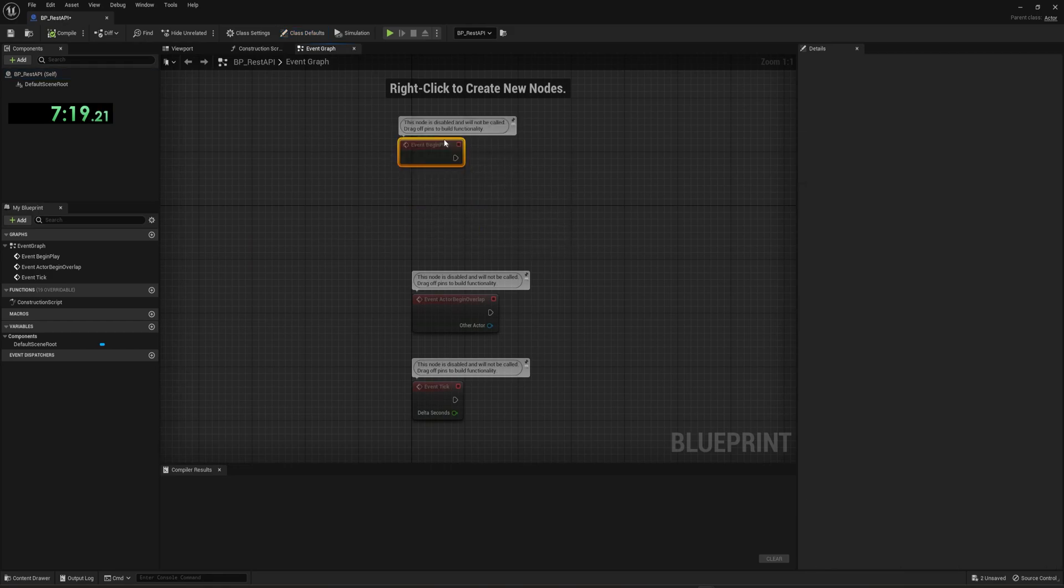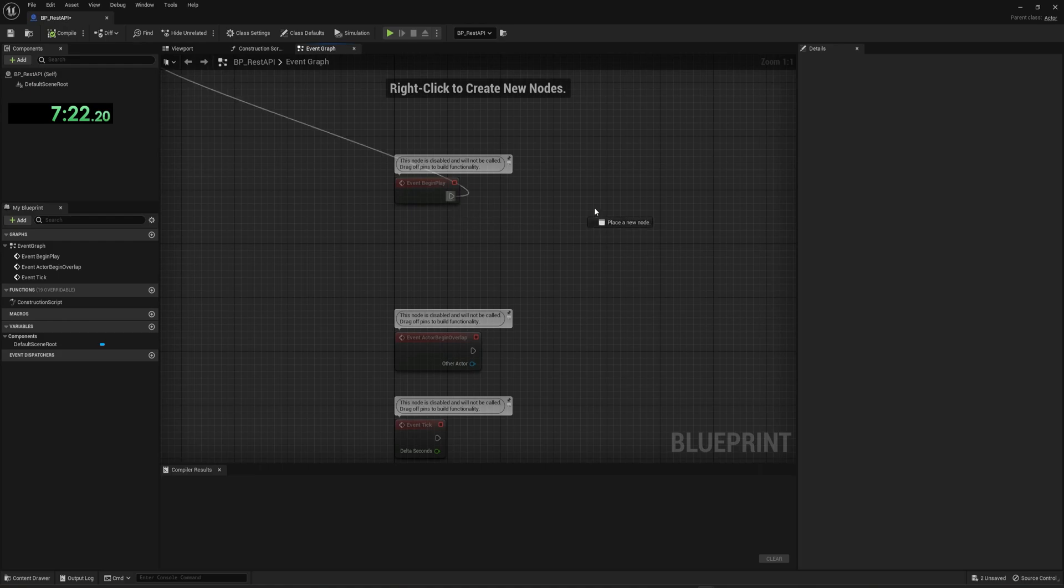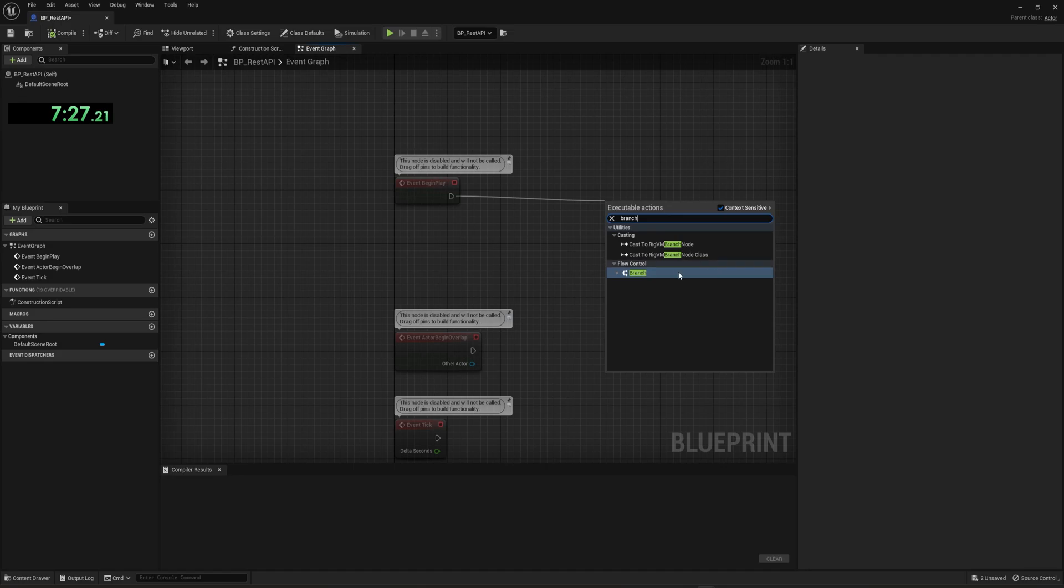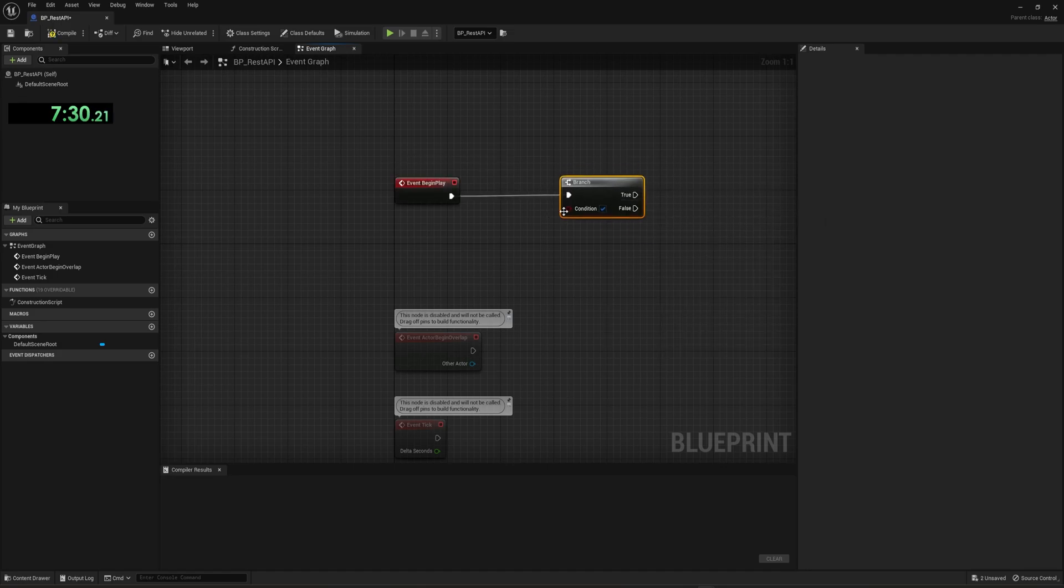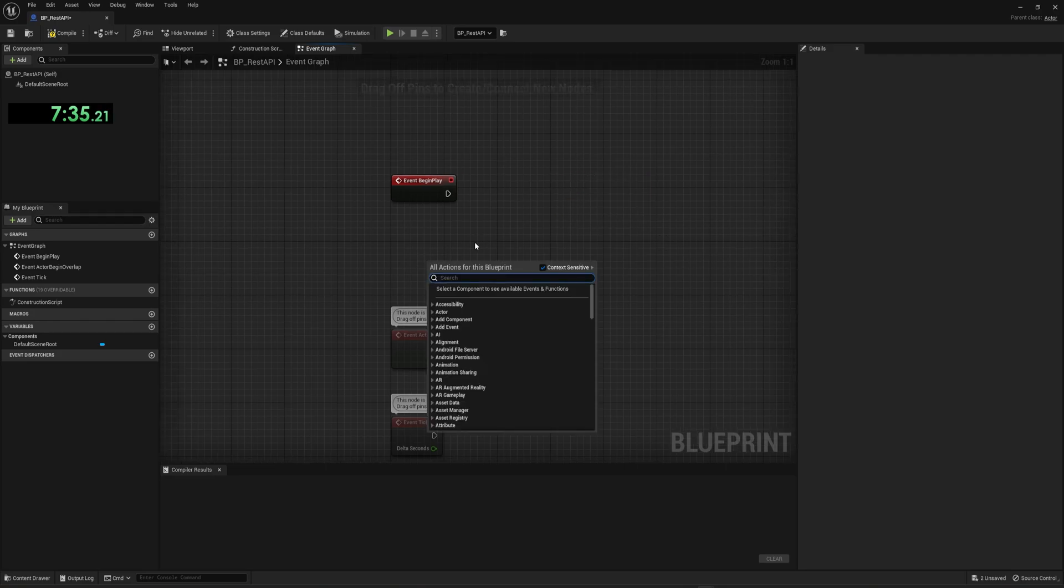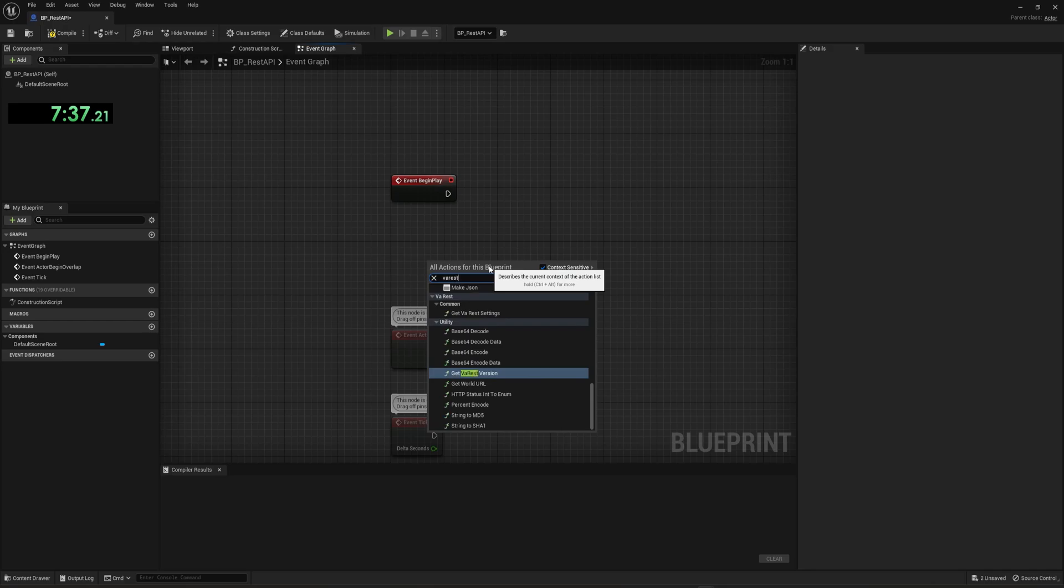And then we can come over to the event graph, which is where we do our visual scripting. The event begin play, of course, fires as soon as the scene starts, we can drag off of this and we can do stuff. So this is where all your conditional stuff happens. Like you're branching, if you want a yes or a if statement or whatever, with the Boolean, but we don't need that.